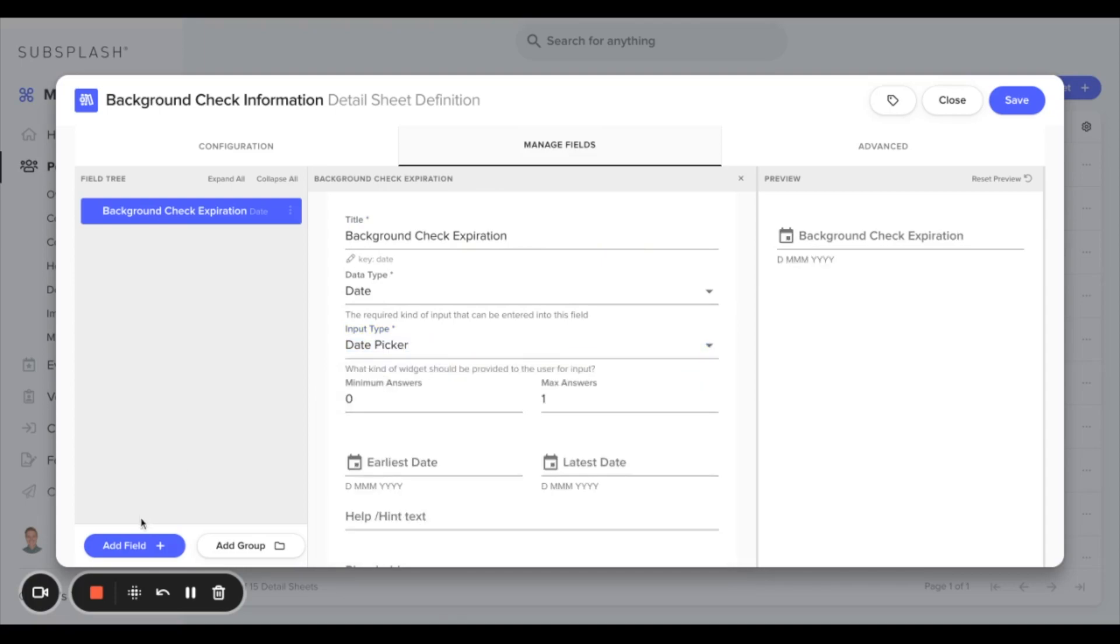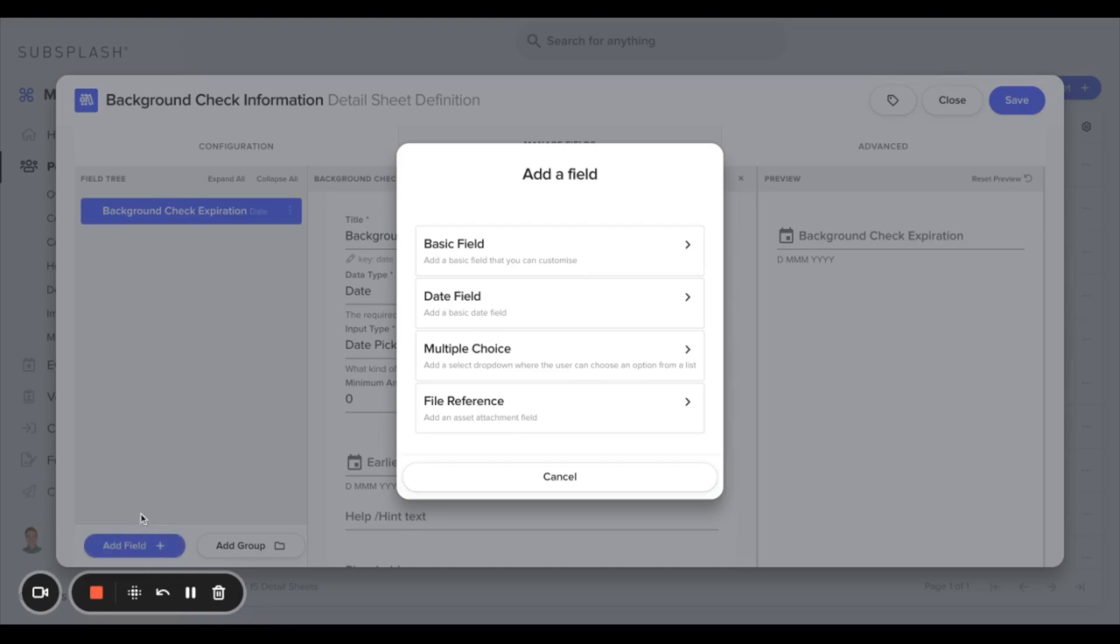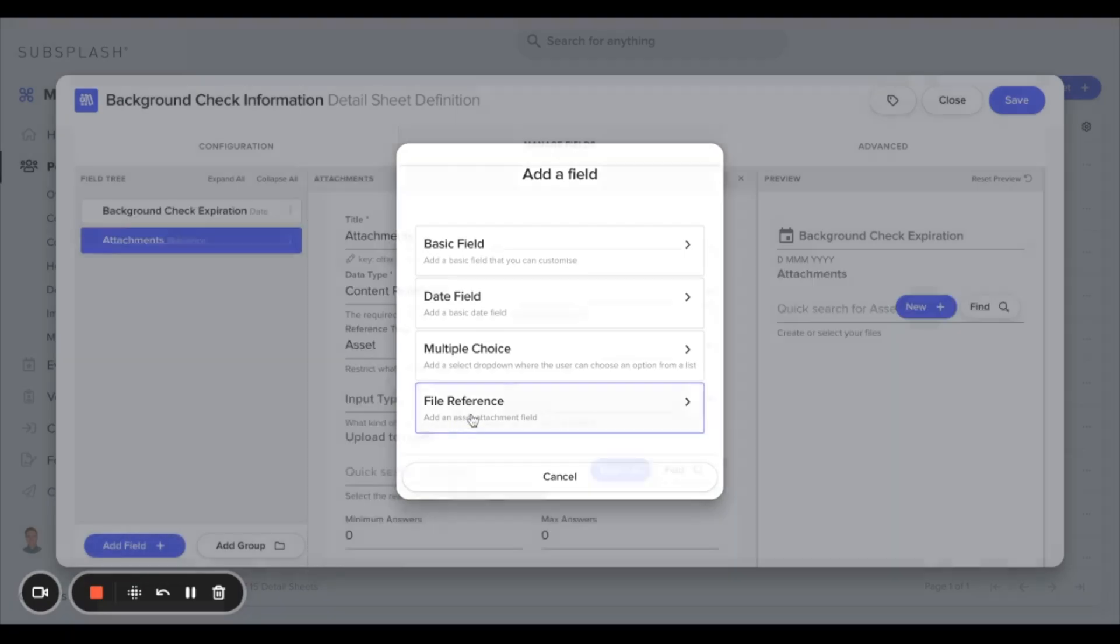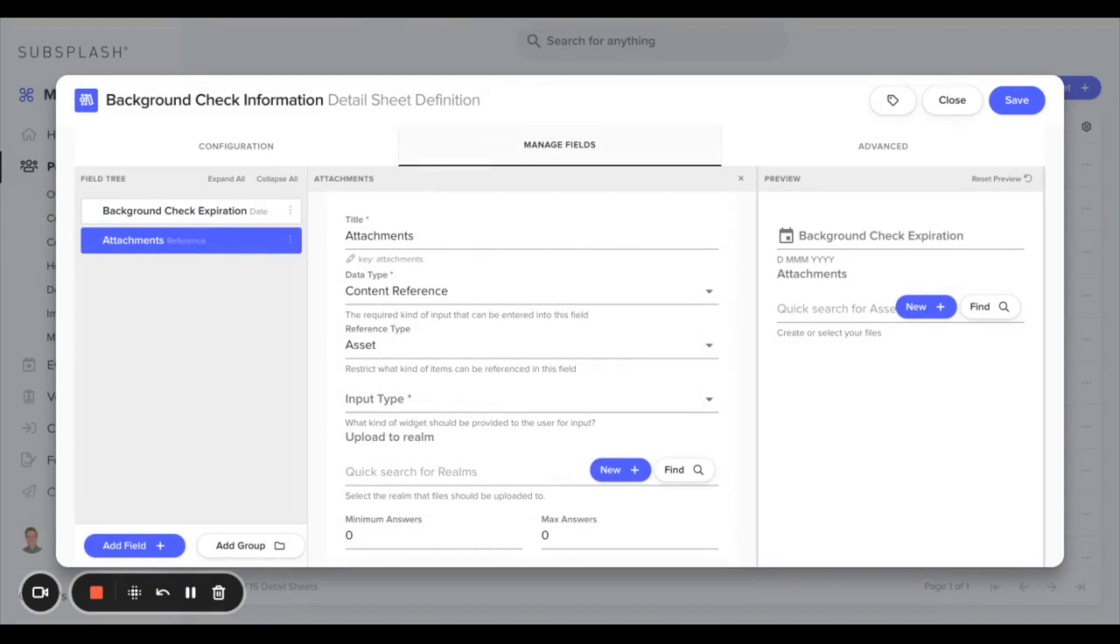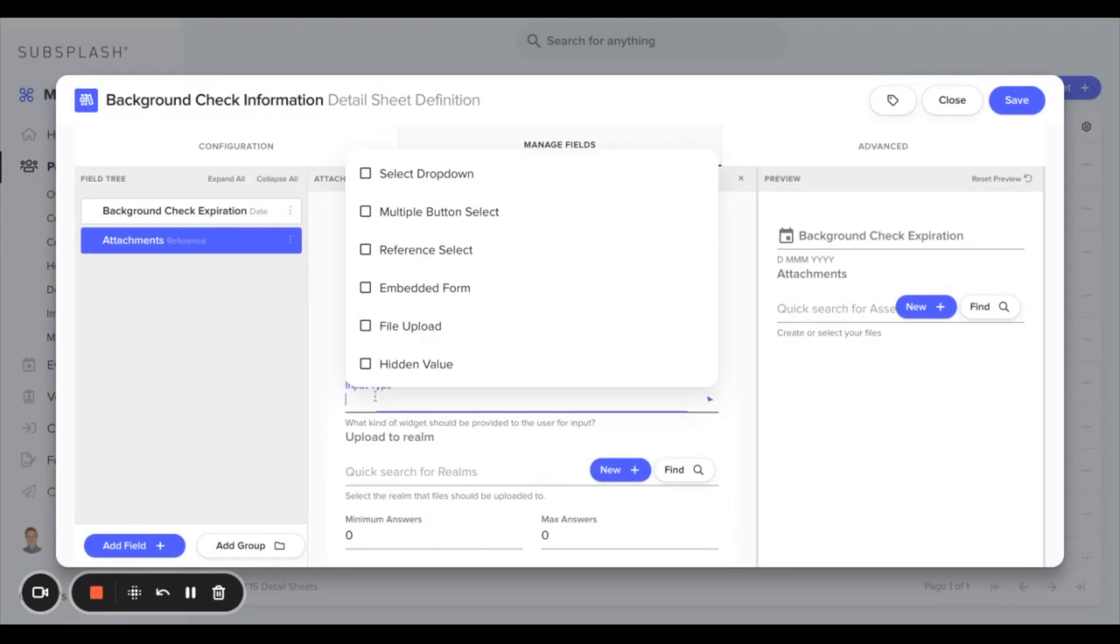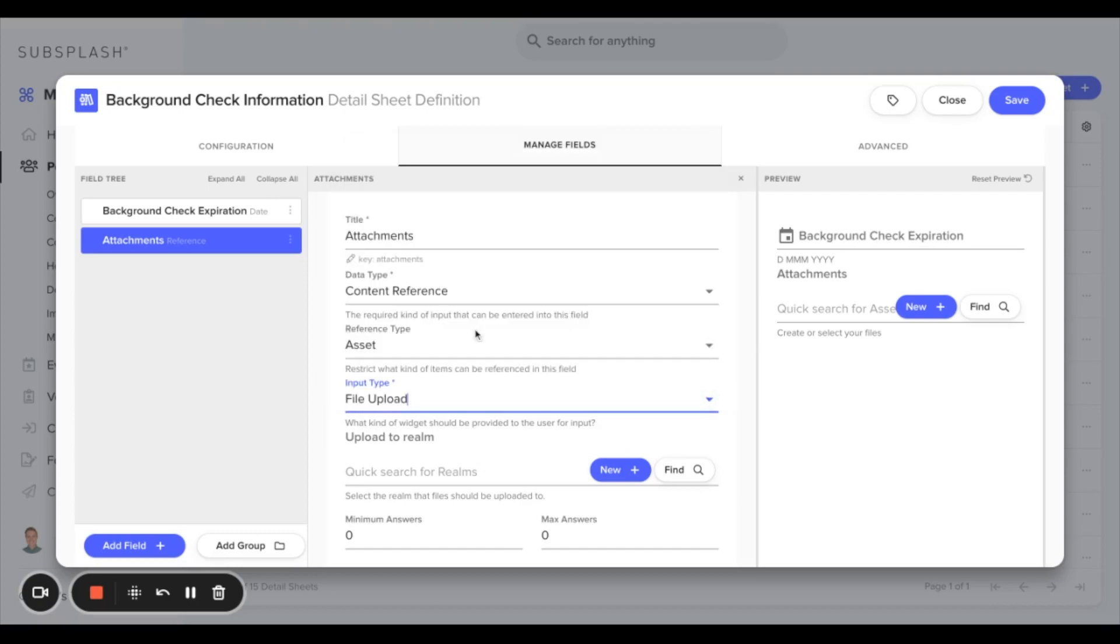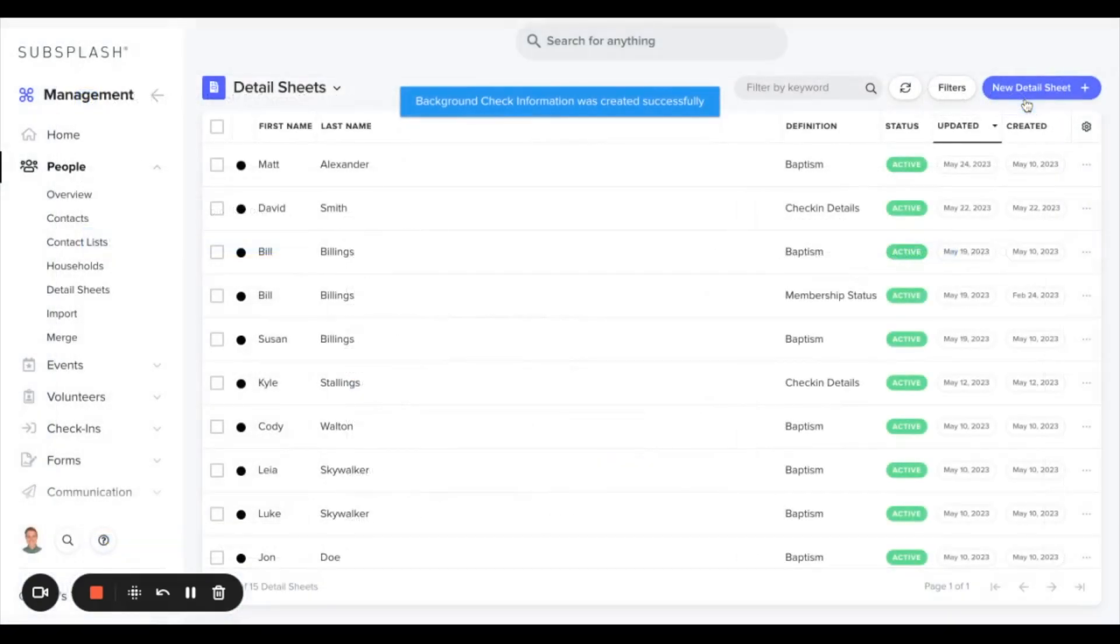We can also add a file reference upload here so we can upload specific documents from a third party source for your background check information. We'll also change this input type to file upload so you can upload outside files to this specific field. Now we can save up in the top right hand corner.